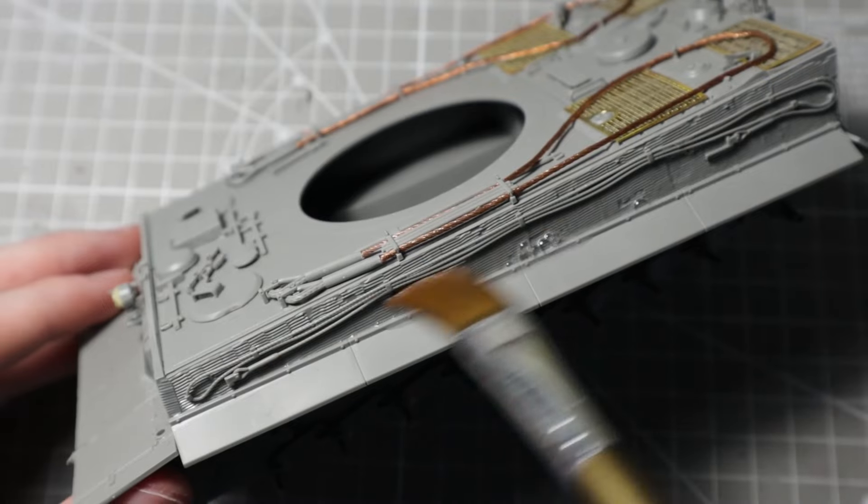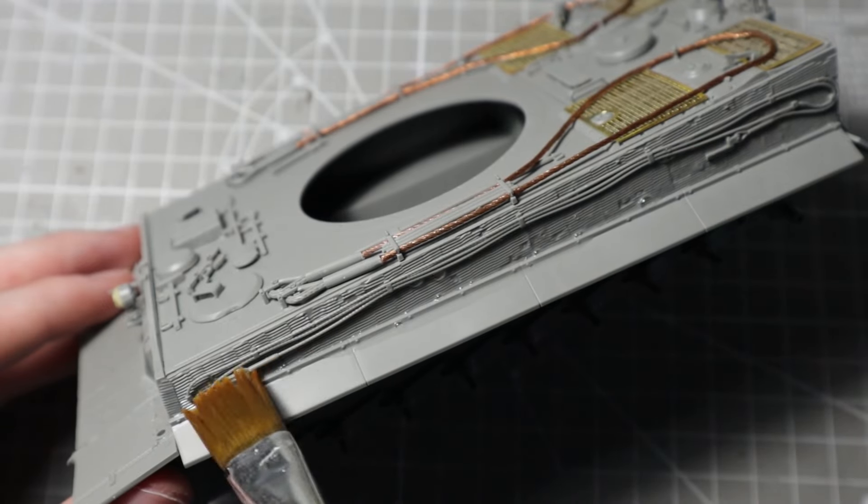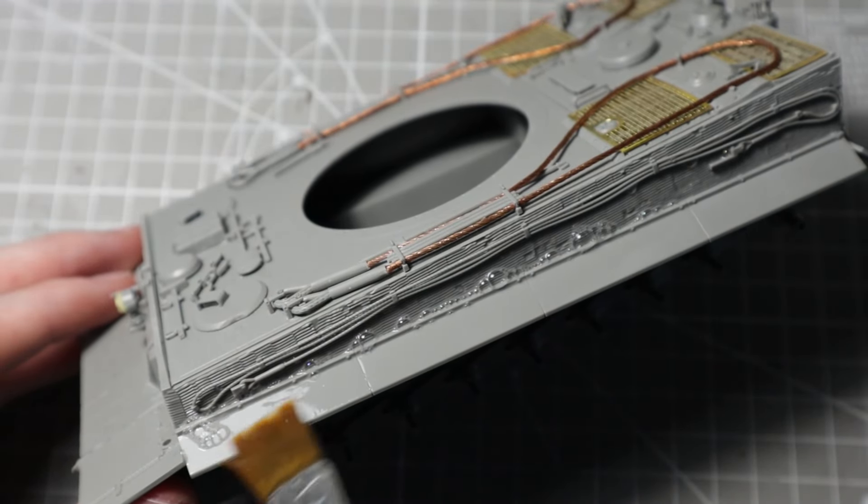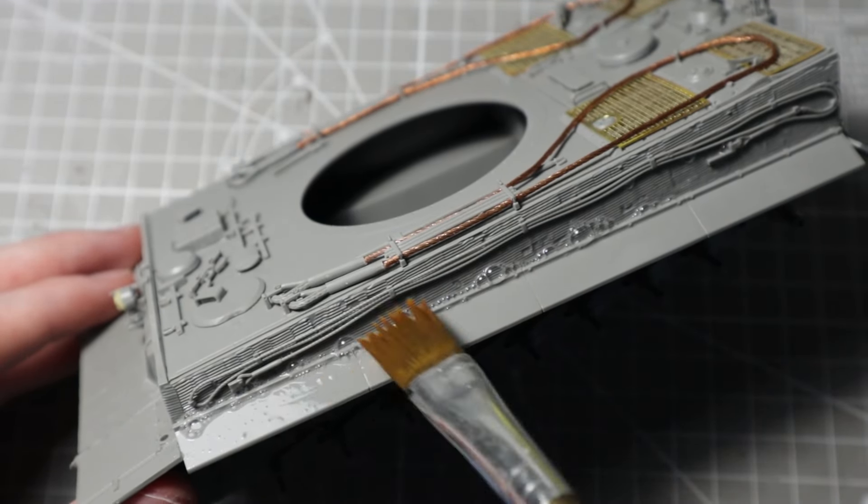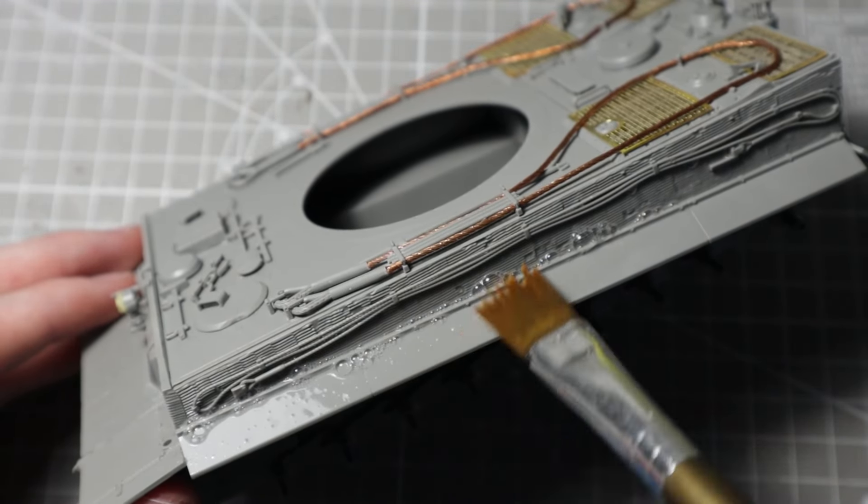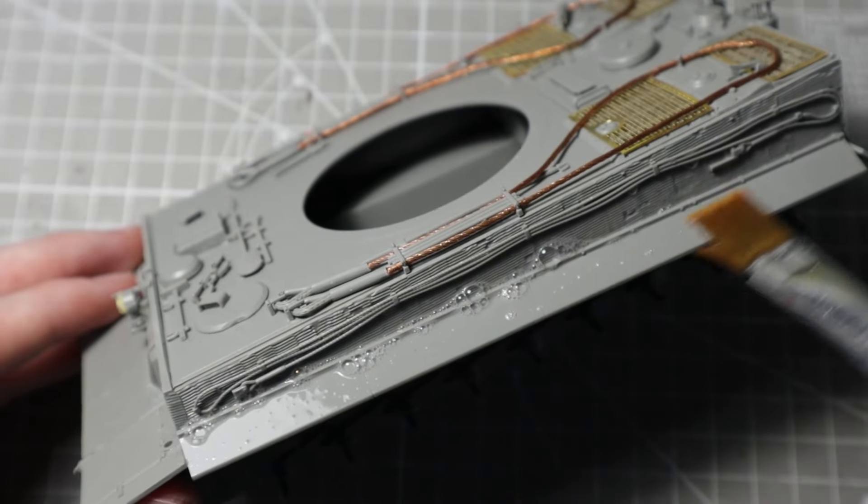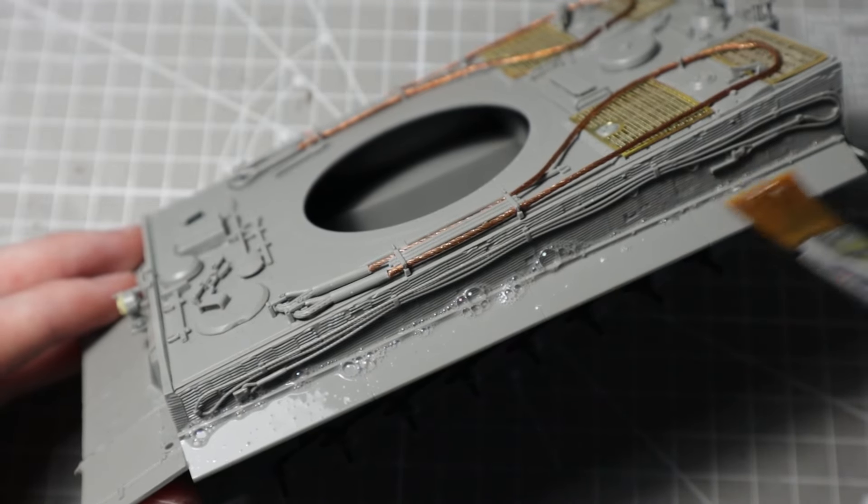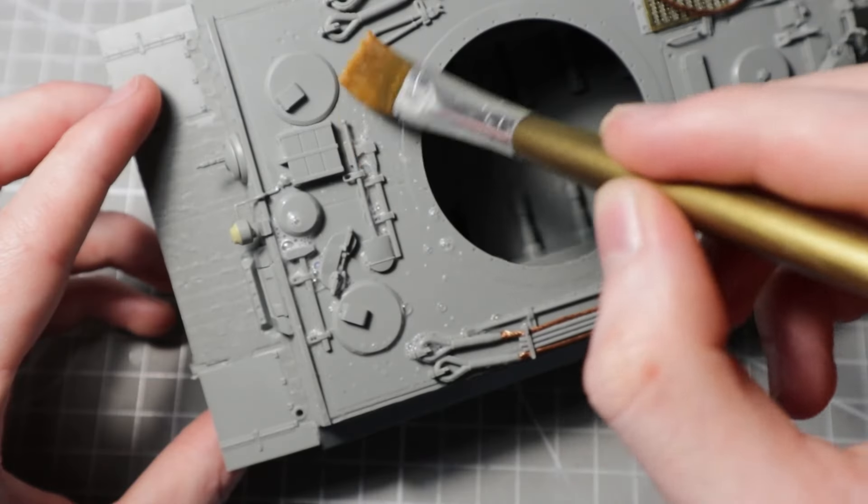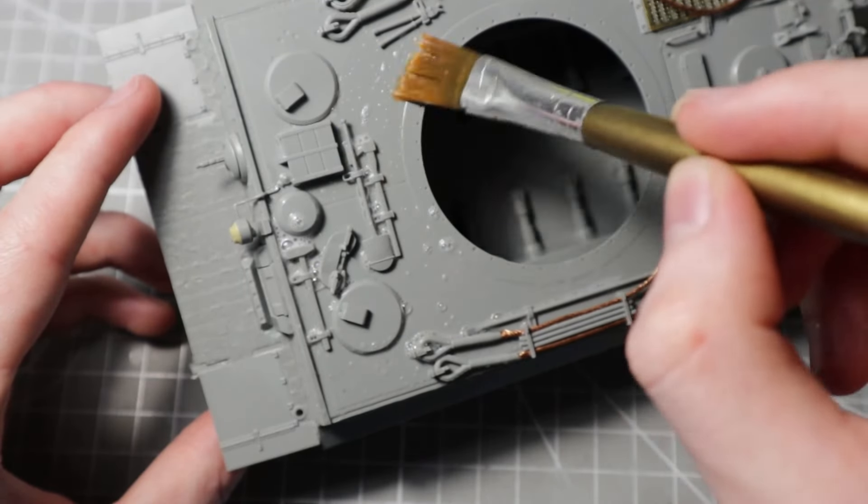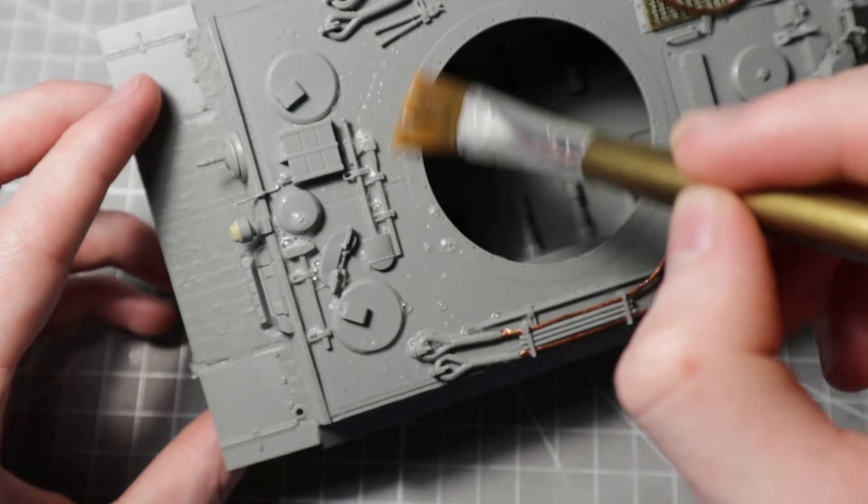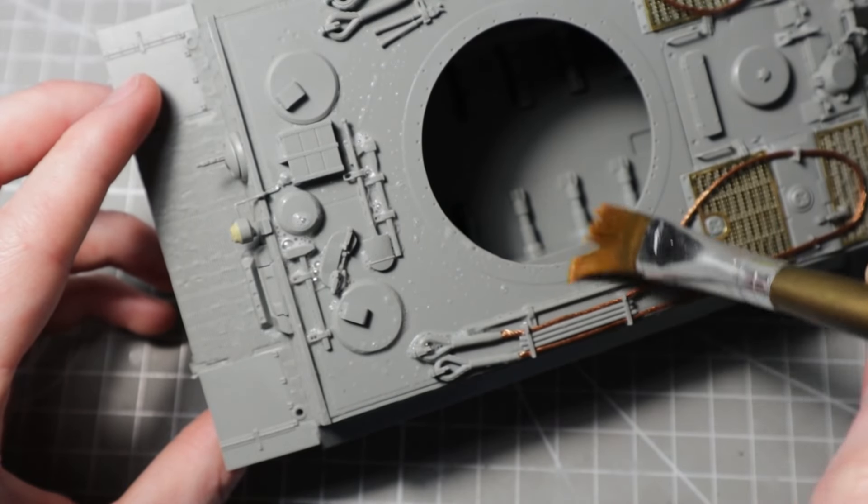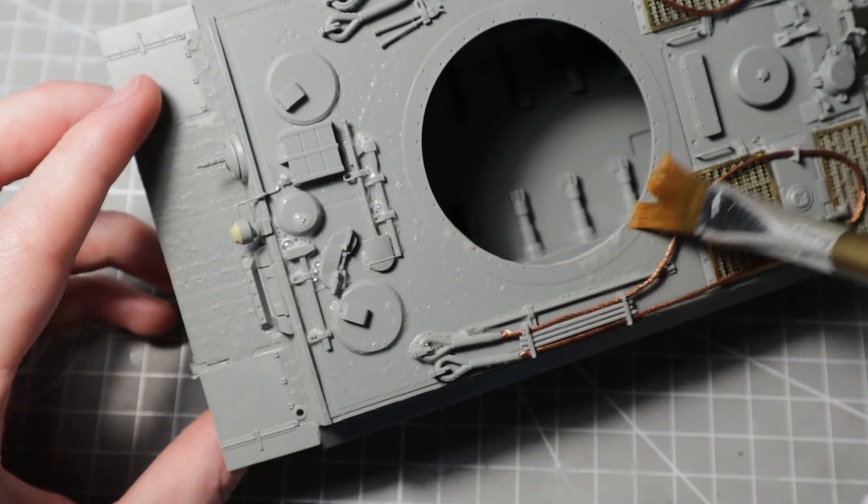The first step is to clean the model. Tap water with a small drop of dish soap should remove most of the residue on the plastic. This will improve the adhesion of the following primer and prevent the accumulated dust from remaining under the paint.